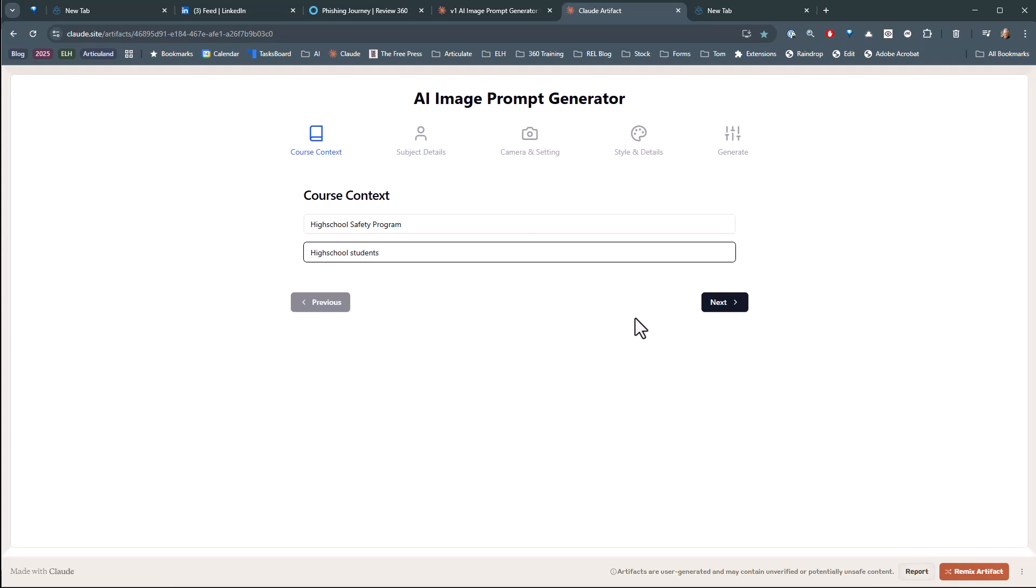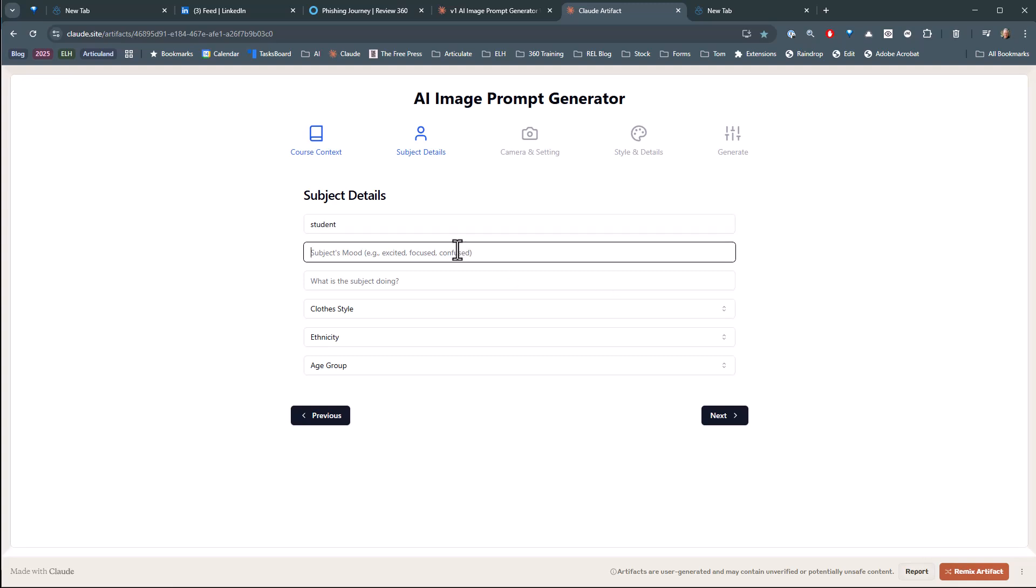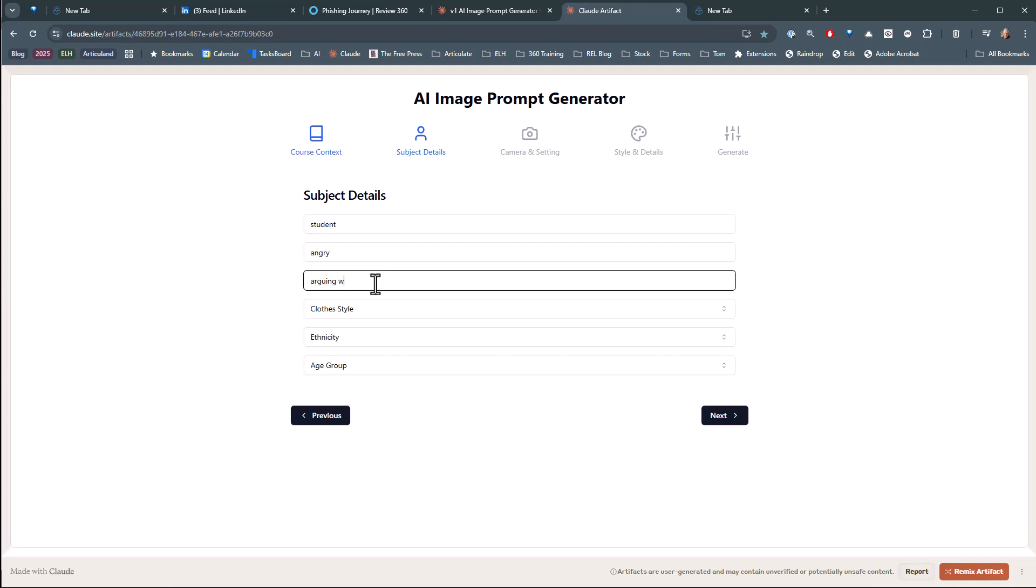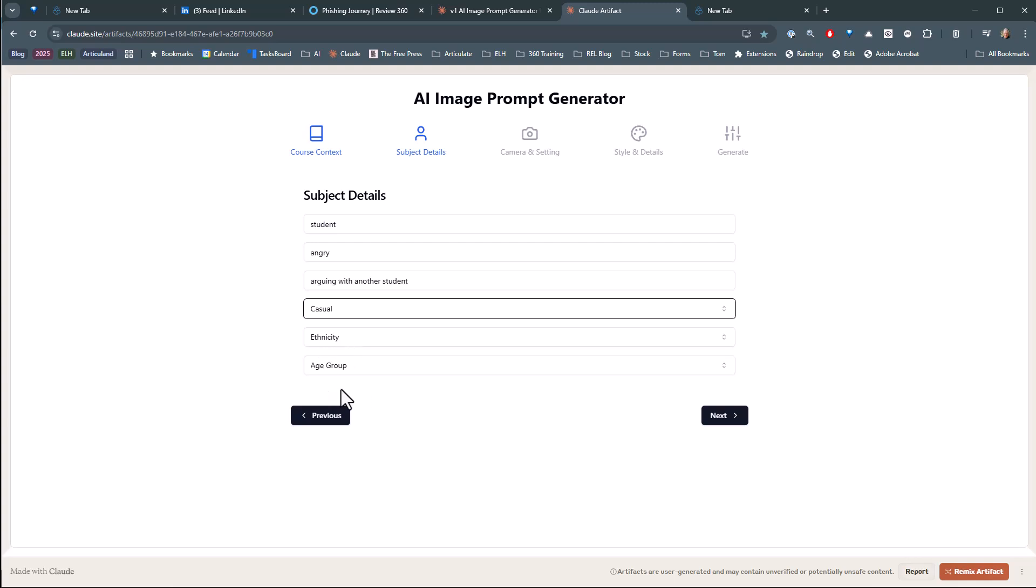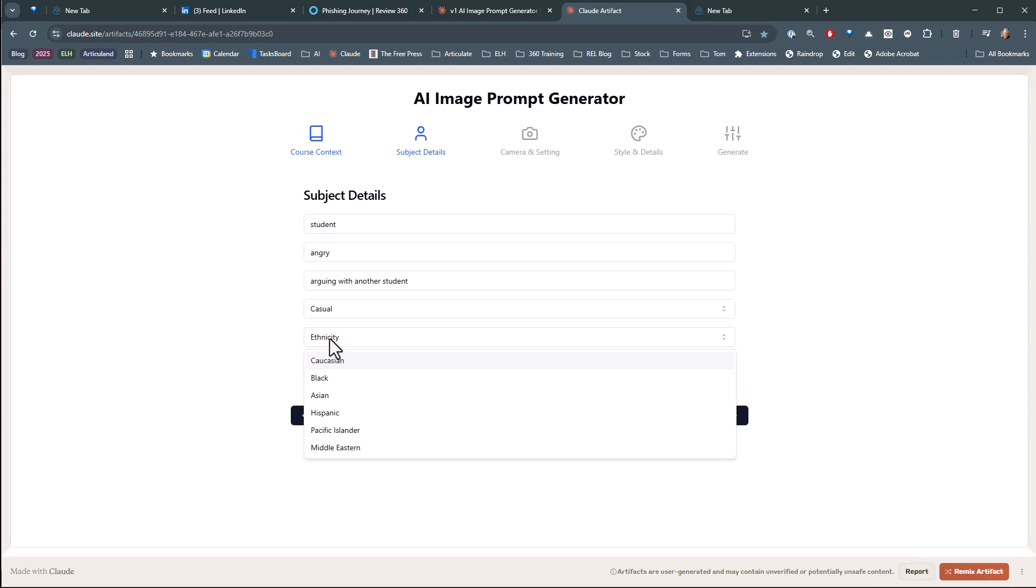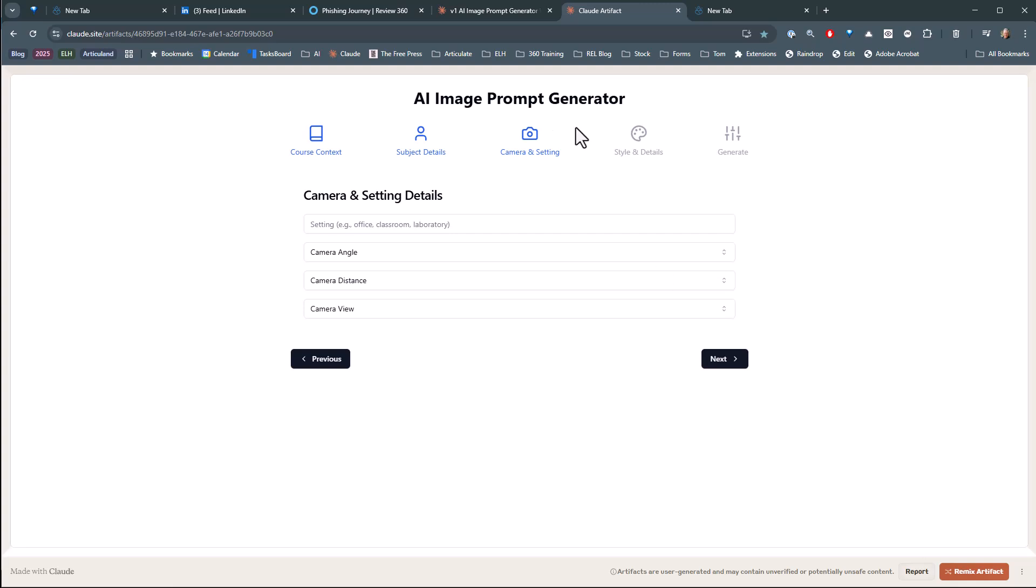So in target audience, we'll say high school students. And now what do I know about the subject details? We'll just say student. My typing's not very good. We'll say angry just to get a stronger emotion. And what are the high school students? We can say arguing with another student. Closed style, we'll say casual. And that's just where you can put more detail in there if you want to. We'll say this is Pacific Islander just to be a little bit more different. And we'll say this is a 13 to 19 age group.